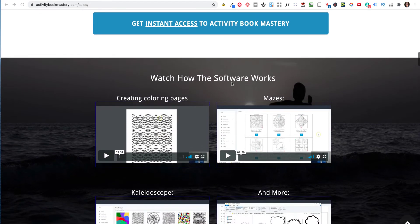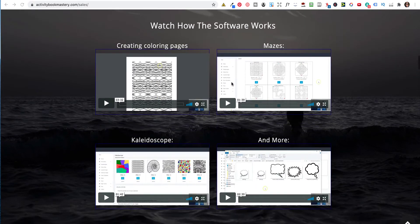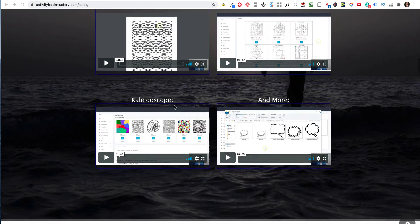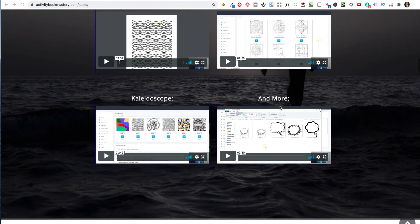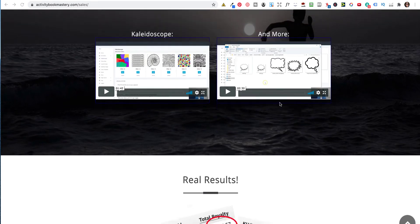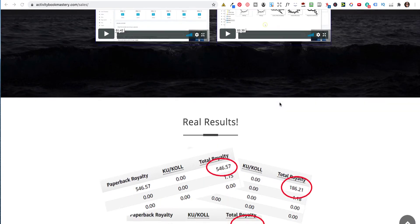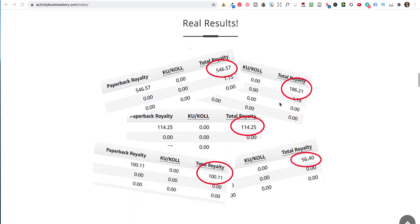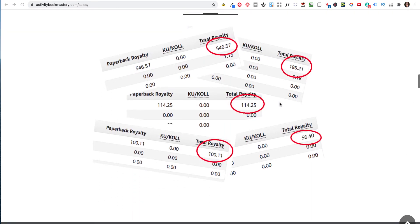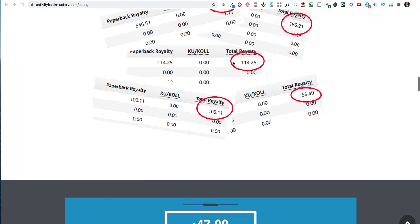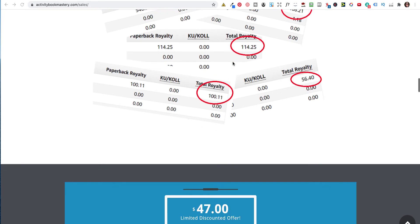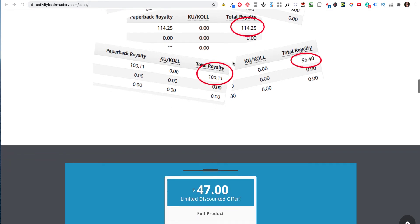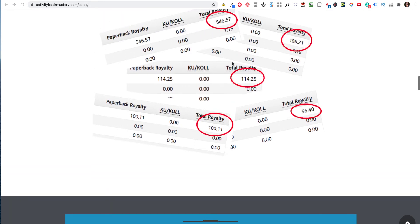So he shows you how the software works, but there's a lot more training inside the software. These are real results. Now, I don't usually like showing results. I don't know if they are his results, but they are what Amazon results look like when they print them. They're usually the monthly ones.